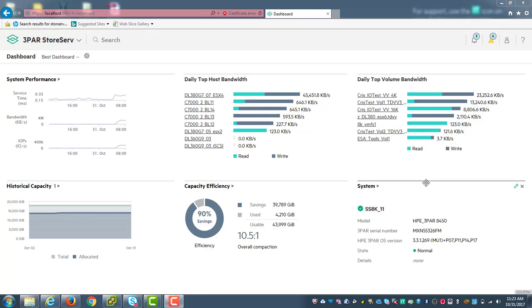Some of the things that I'm going to be showing you may not be available in your version unless you upgrade to 3.2, which you can see here in the lower right hand corner. So keep that in mind and upgrade your SSMC. It's fairly easy to do in order to have the feature functions that I'm showing you today.